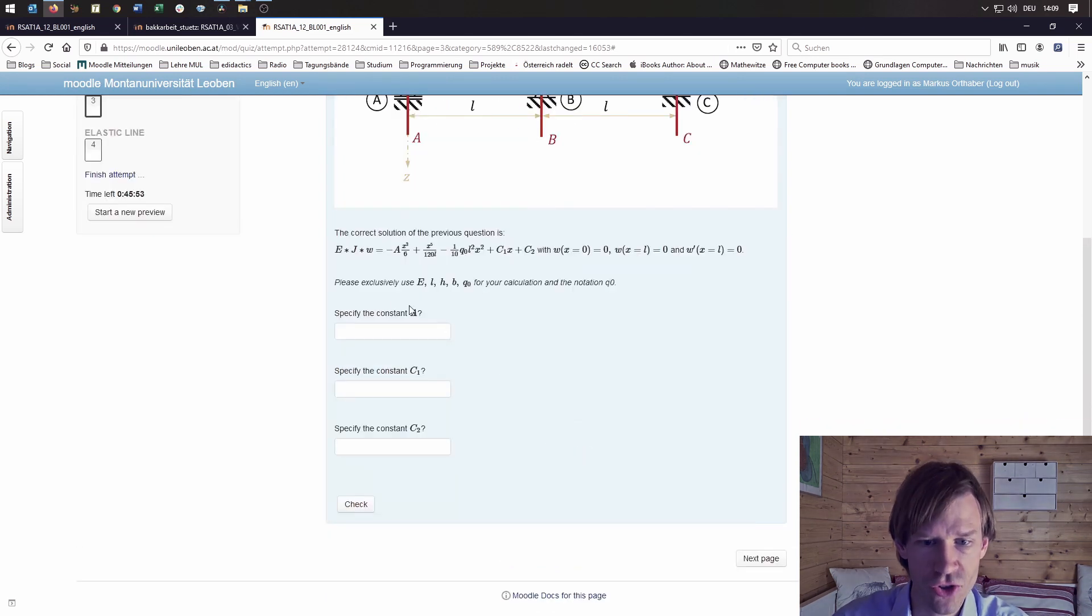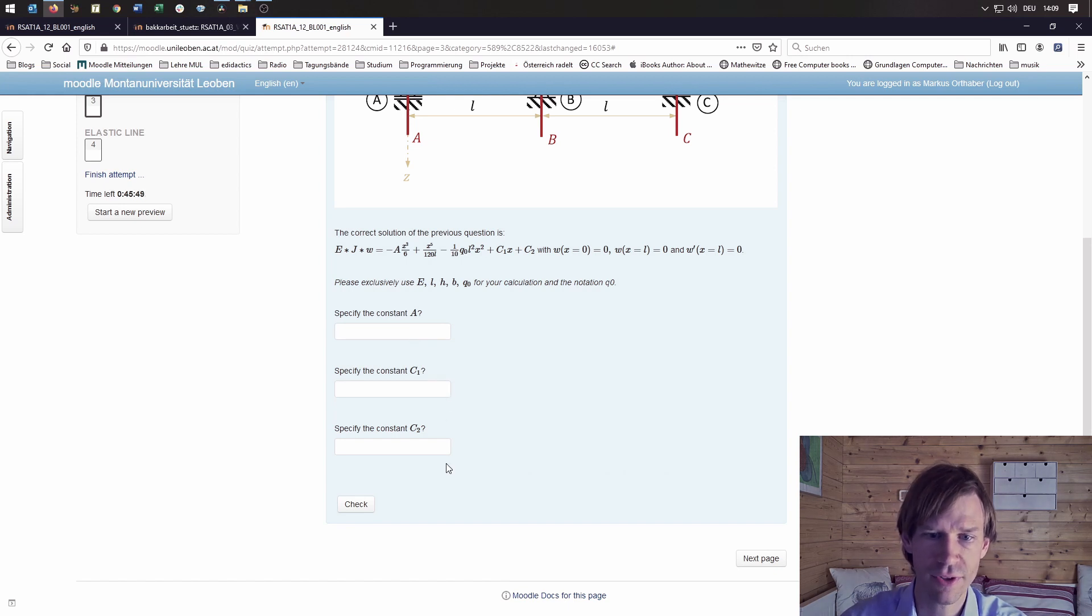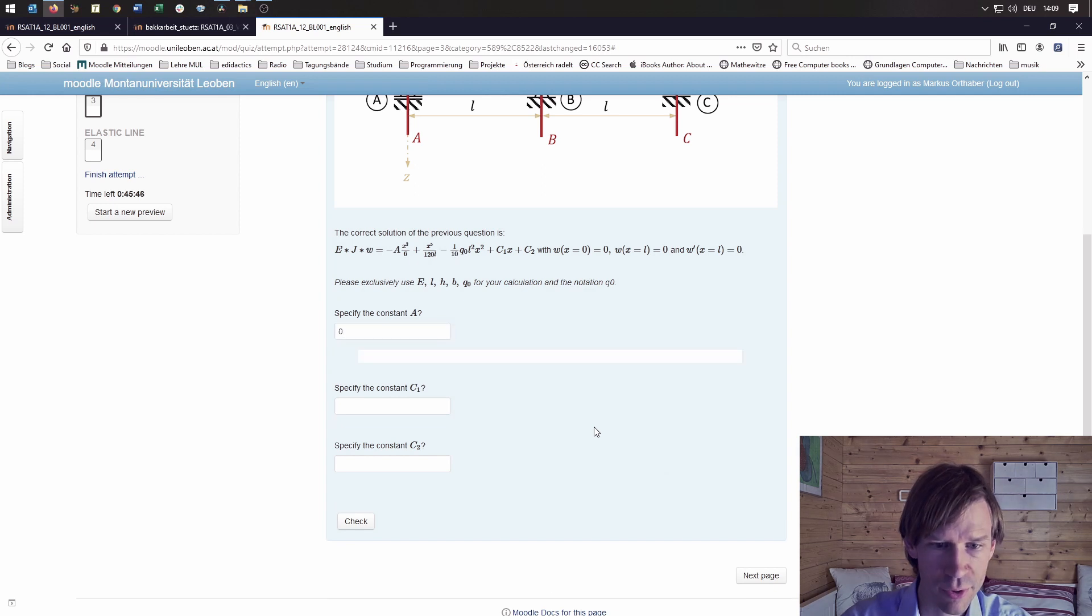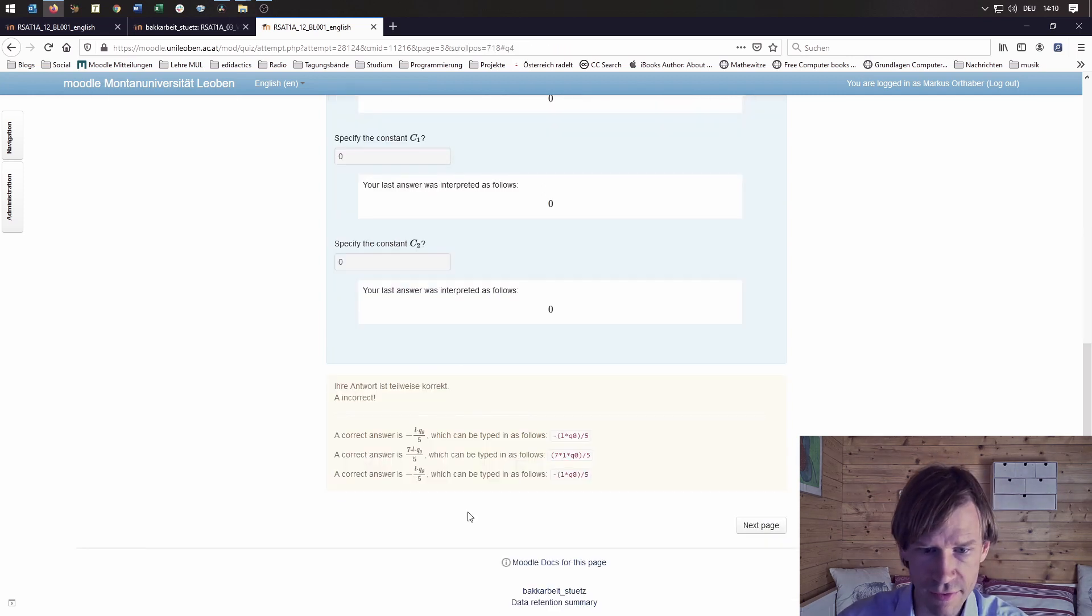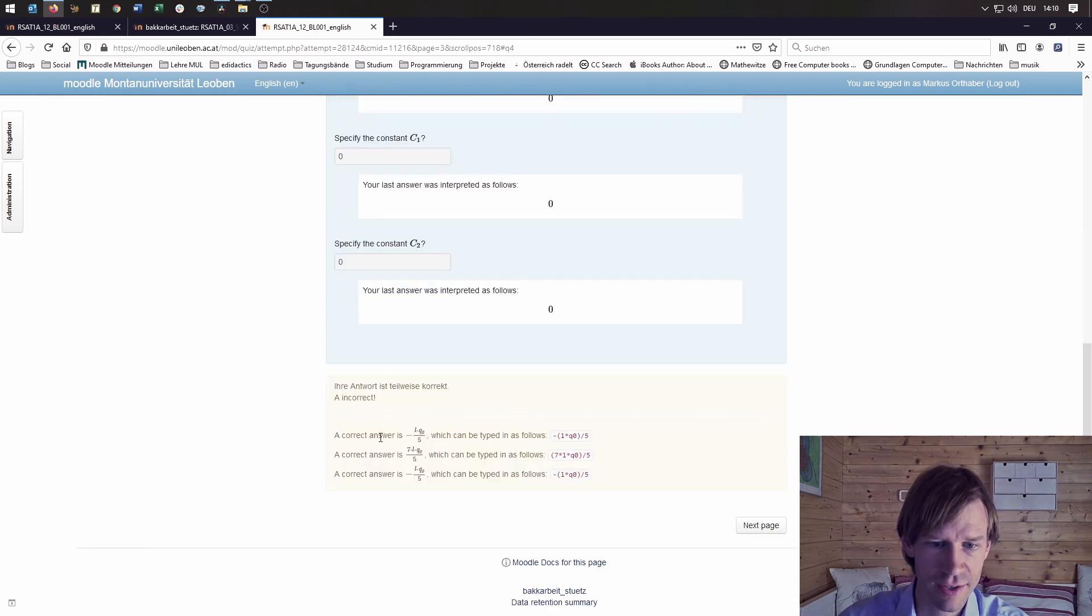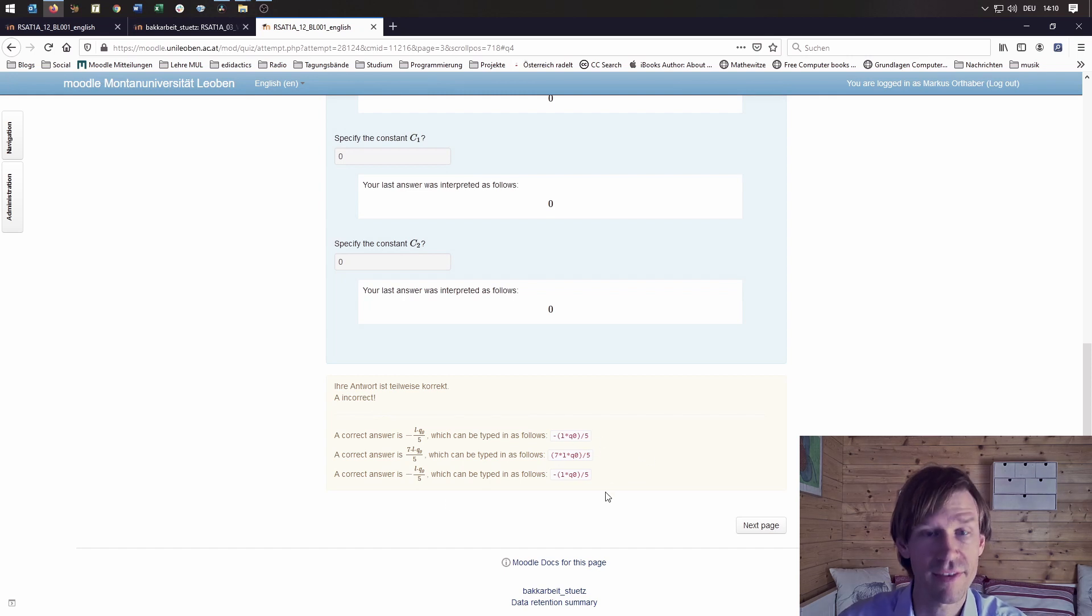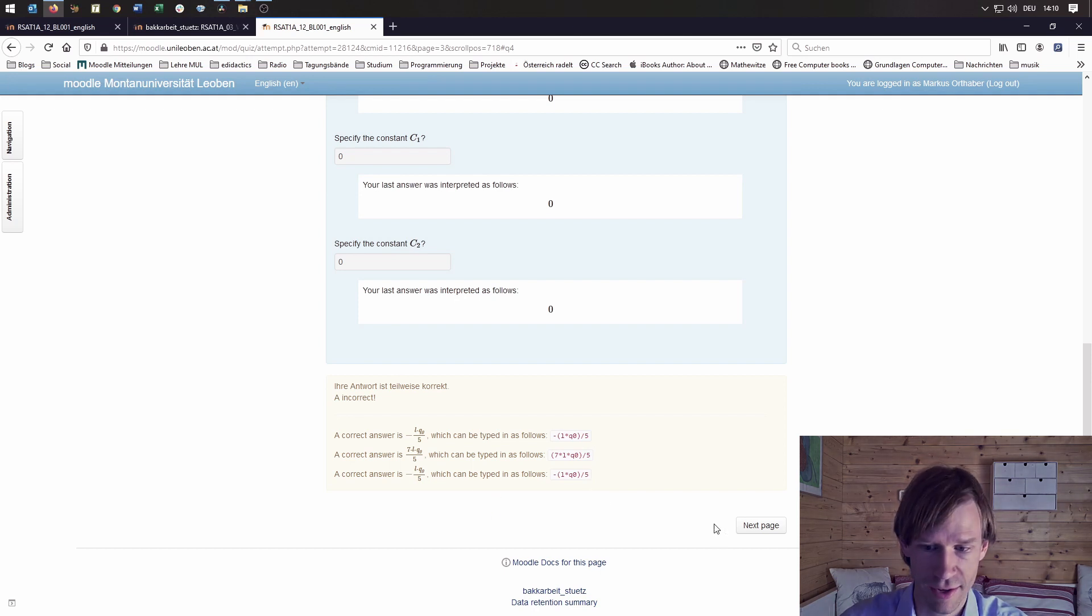Then the student should put in the constants c1 and c2 of the differential equation into these fields here. I'll put 0 everywhere and it says it's incorrect of course, because the constants have to be something else than 0, and it's typed here how they should look like.